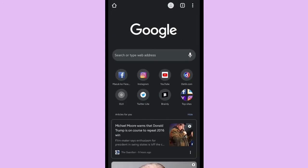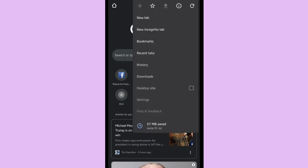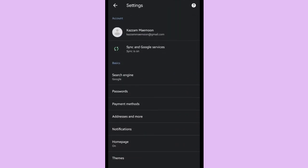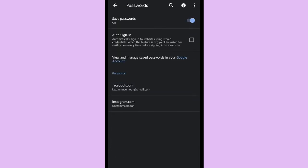Now let's go to the second way. There is triple dots on the right corner, and then click settings. After that, you can choose passwords. Okay, here are some passwords that have been saved by Google.